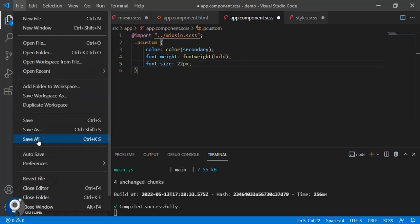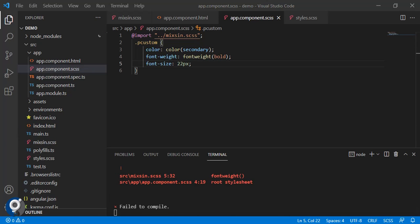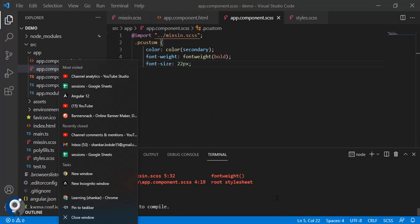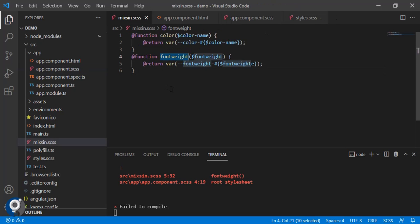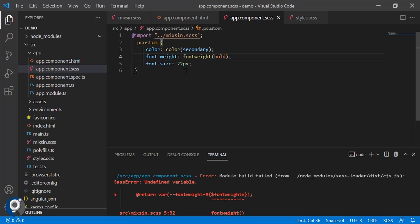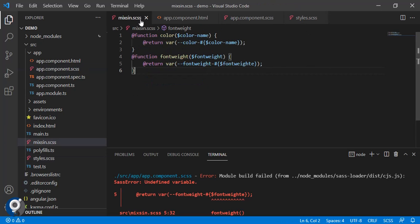Let's save and check. Something is not correct. This is our function font-weight.